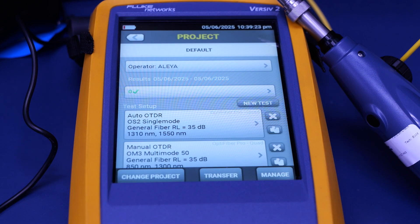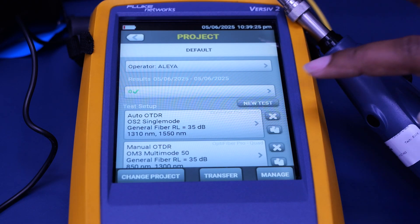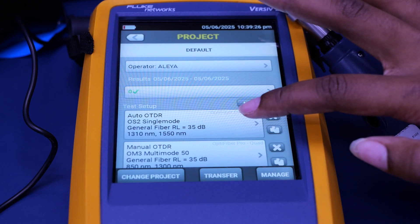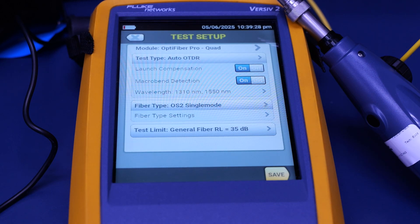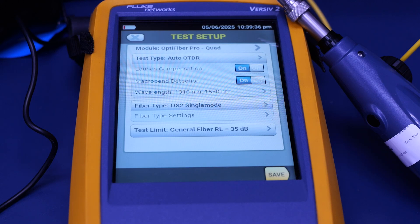For this test, I will be operating it, and we're going to do an auto OTDR. In the test setup, you can change the test type, turn on the launch compensation, the micro bend detection, the wavelength, as well as the fiber type and fiber type settings, and you can also change the test limit as well.